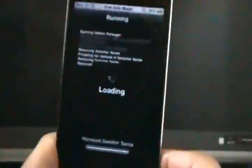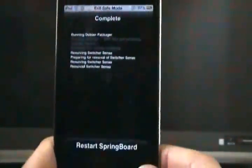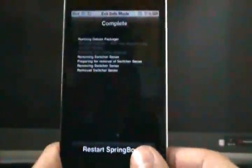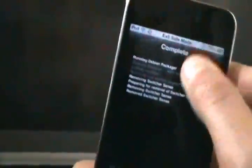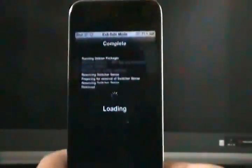And it's going to do its whole loading thing. Once it's finally done, you can just restart your springboard, and you will notice that everything will be back to normal once you come back.